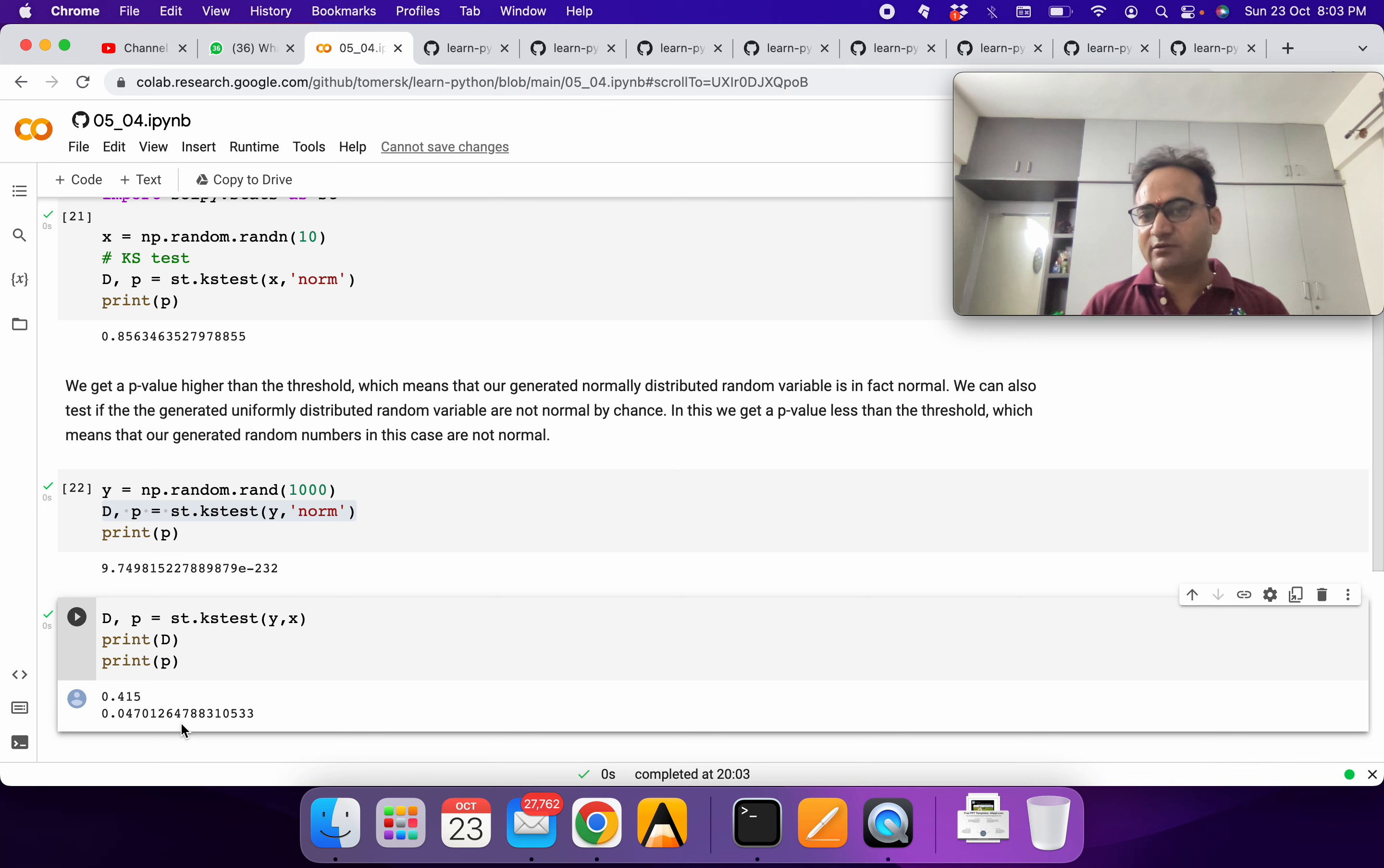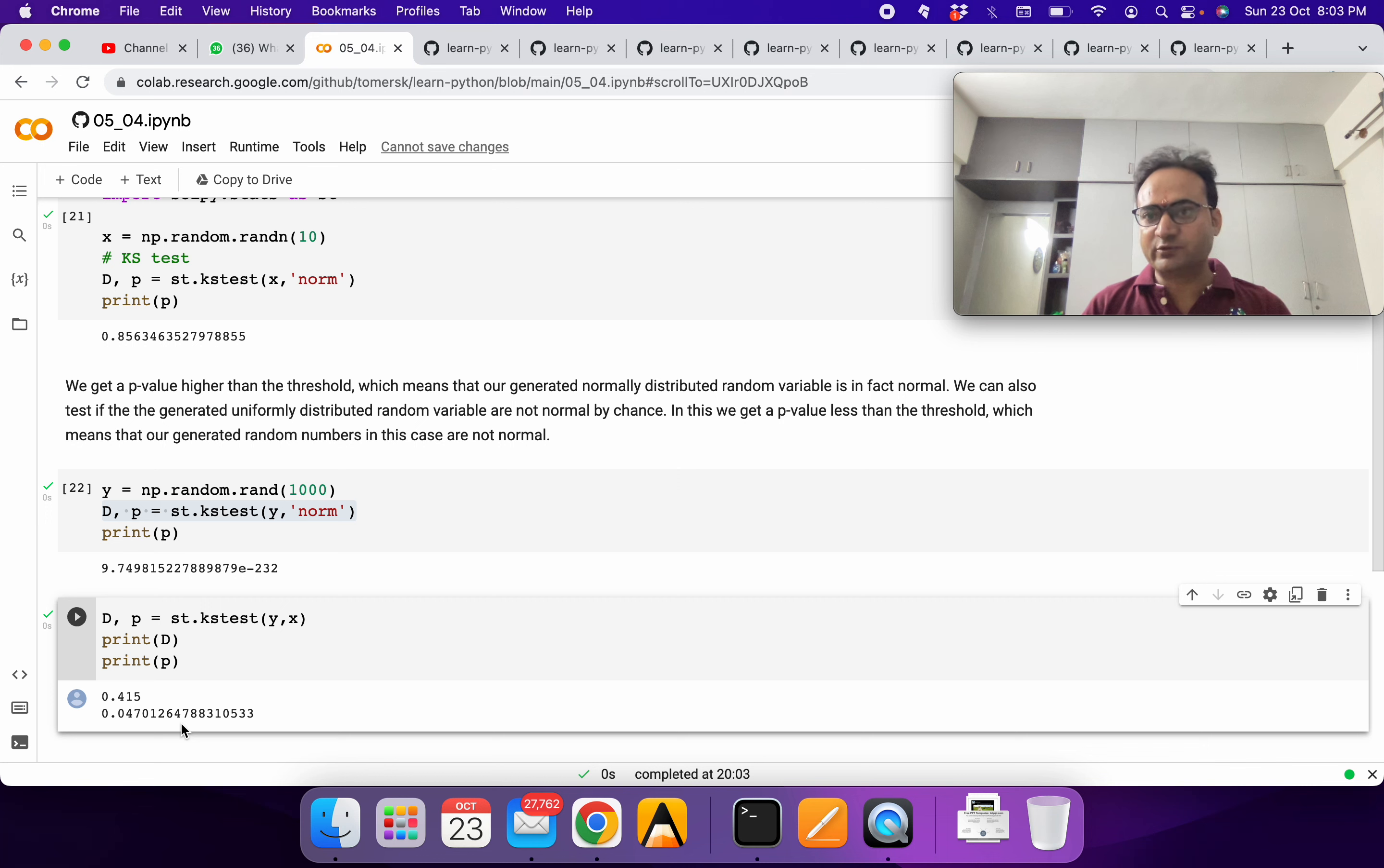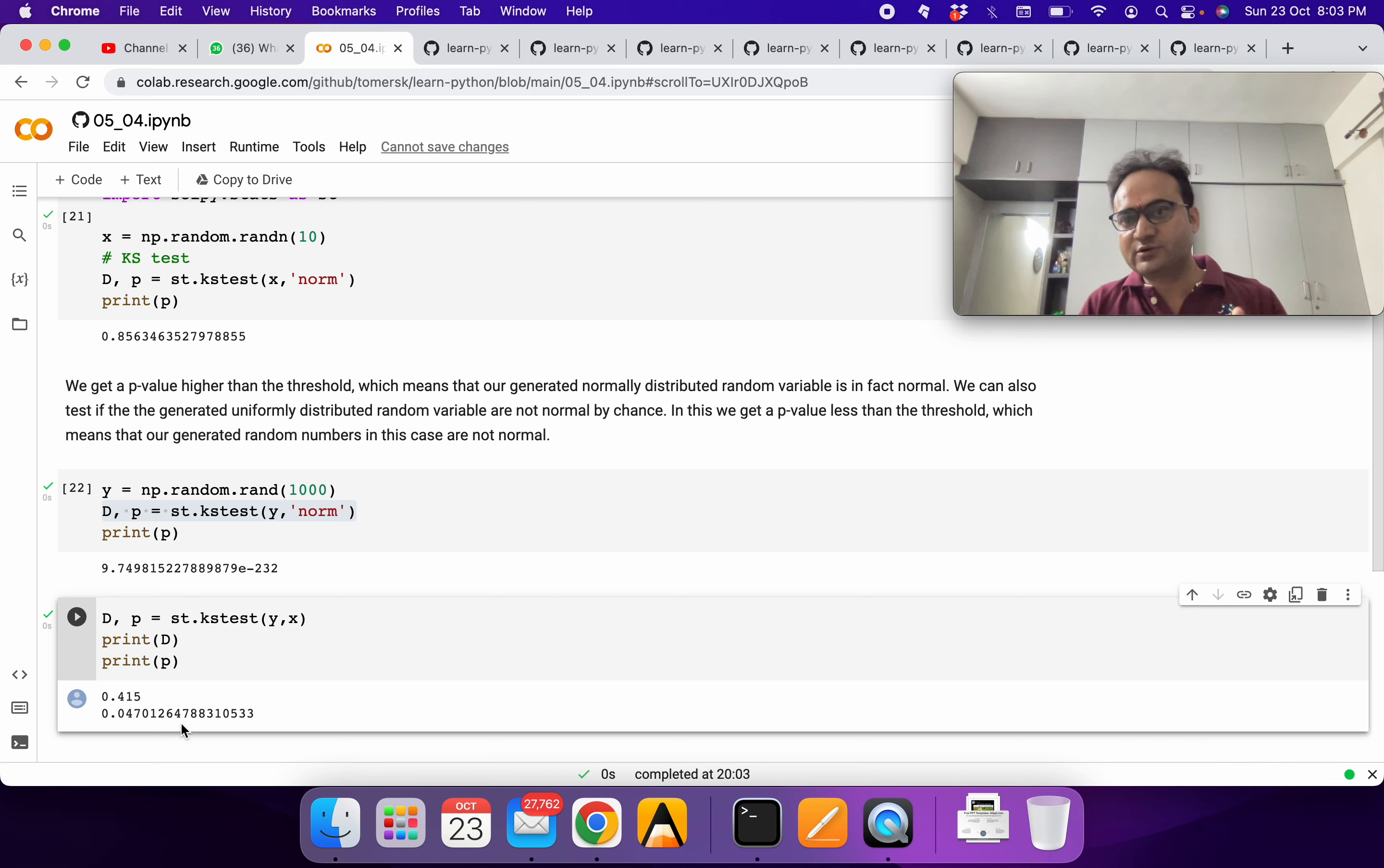You will find about the KS test. Then read a bit of the theoretical background about it.